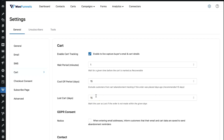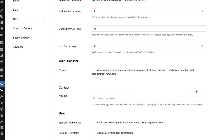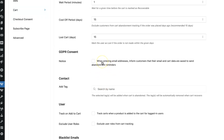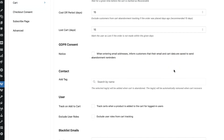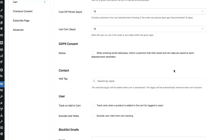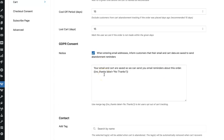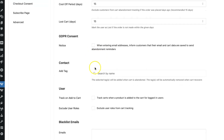The cool-off period means that if a user made a purchase and then returned to the checkout page within a defined time period, they will be excluded from the abandoned cart tracking. As you scroll further you'll see more settings — for example, GDPR consent, which is very important today. If you want a notice on your checkout page informing users that their email and cart data will be saved to send abandonment reminders, check this box and enter the notice you'd like to display. You can also add a tag to contacts entering via the checkout page.